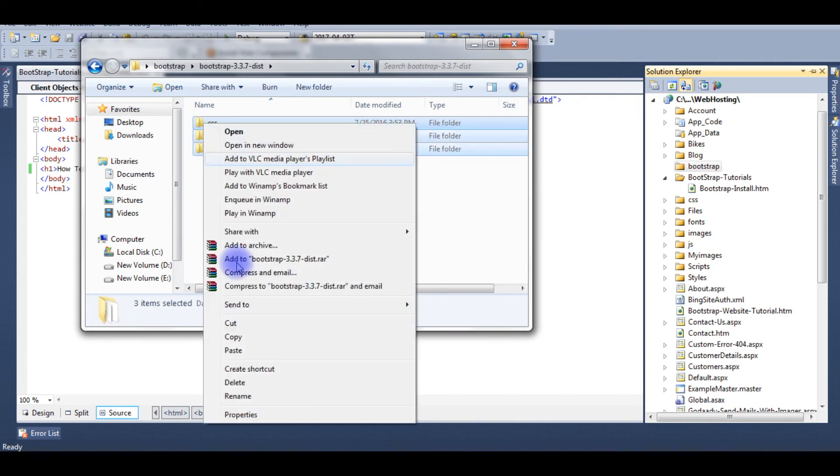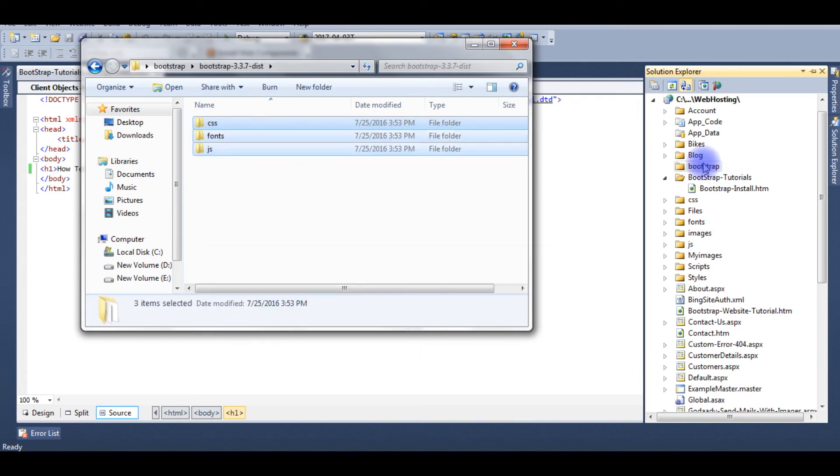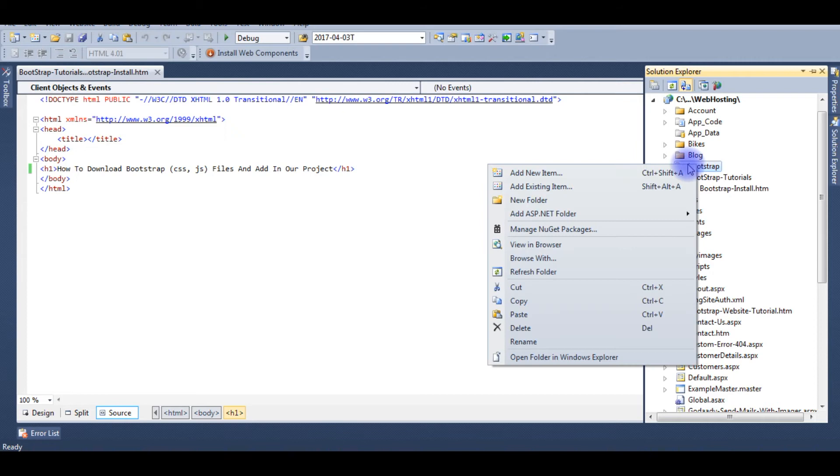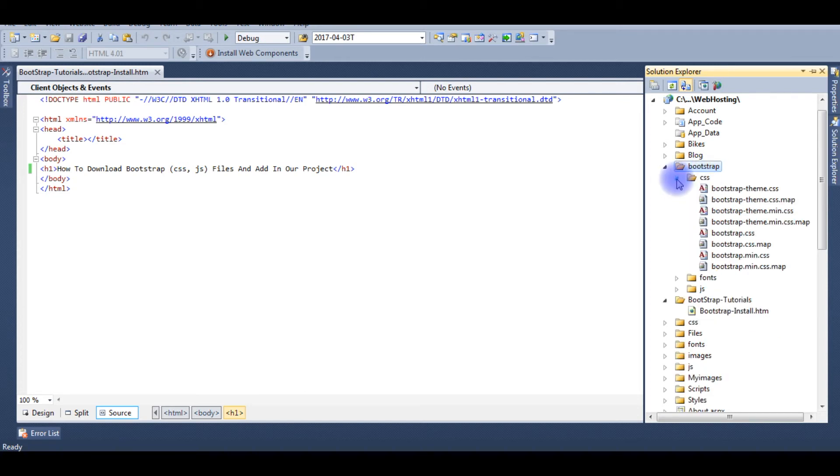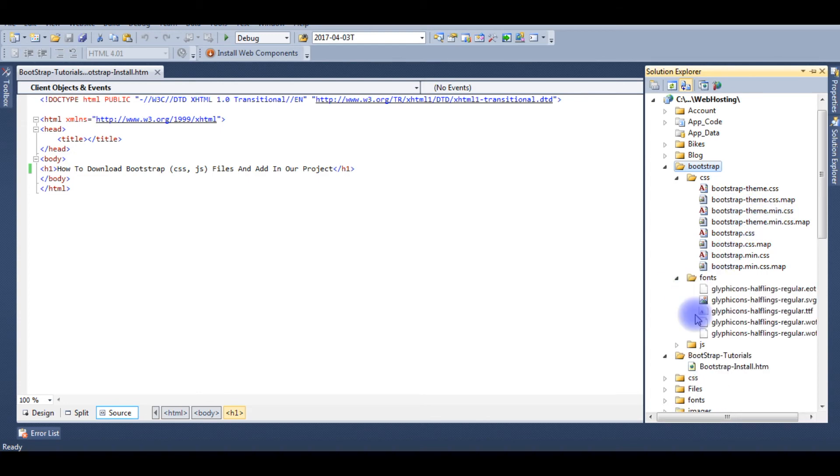Control-A, copy, paste. Here the files are added. Now let's check what these folders contain. The CSS - you can see the Bootstrap theme, Bootstrap theme minified version of CSS, fonts, and JavaScript.